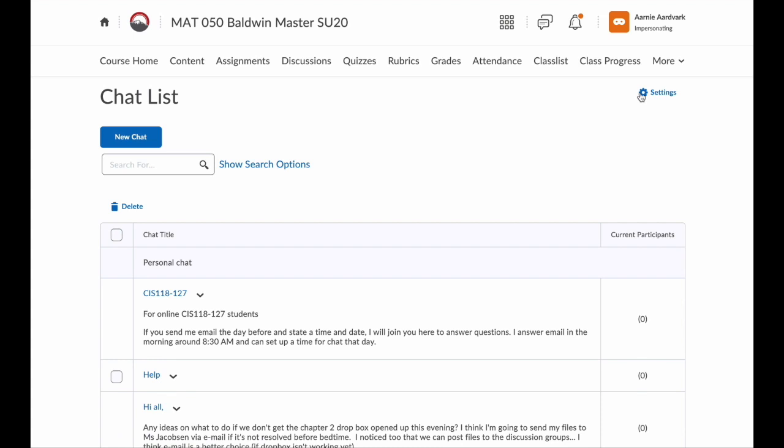Chat. This allows me to start a chat or join an existing chat with my instructor or some of my classmates.